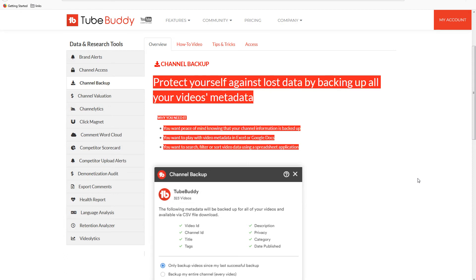Video categories, video tags, and video published dates. It will give you a data file in CSV file format that is like Excel spreadsheet. This sheet will contain metadata information about all of your videos.